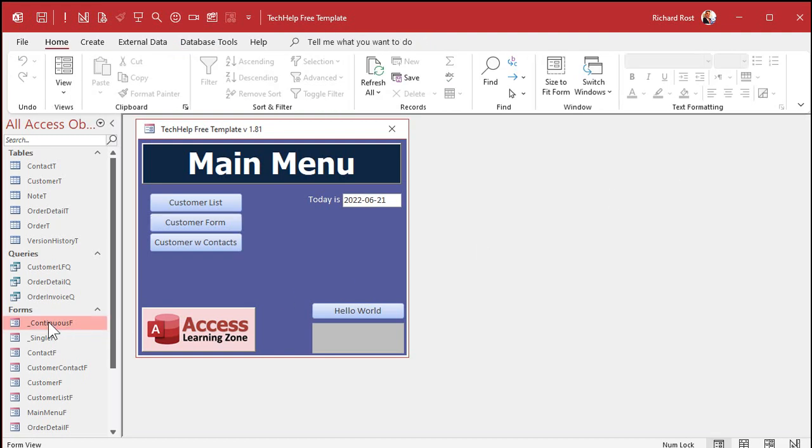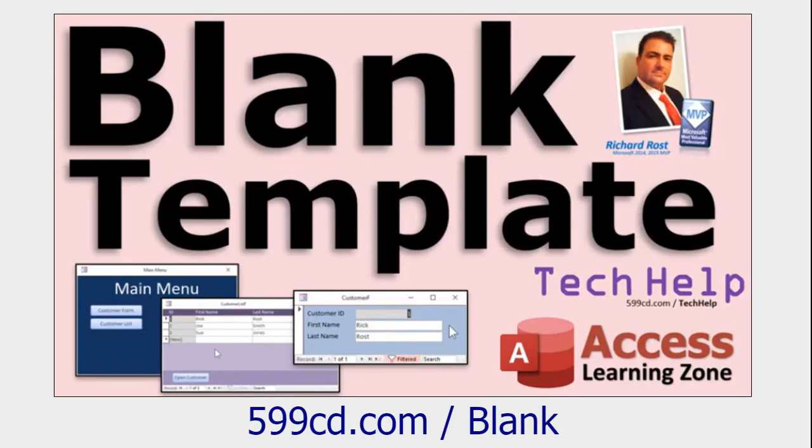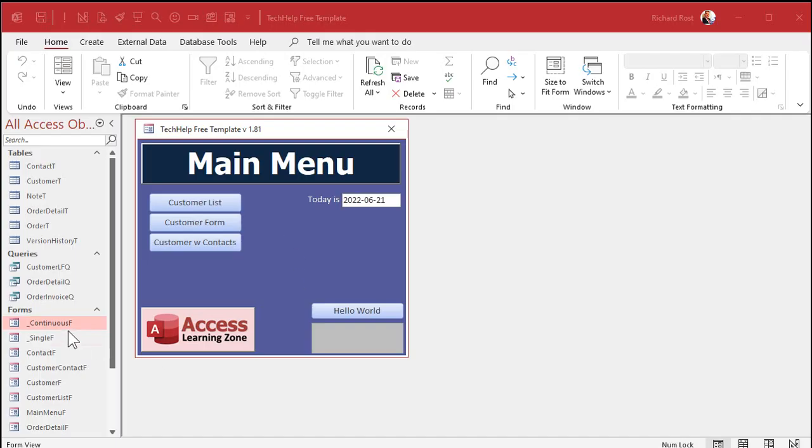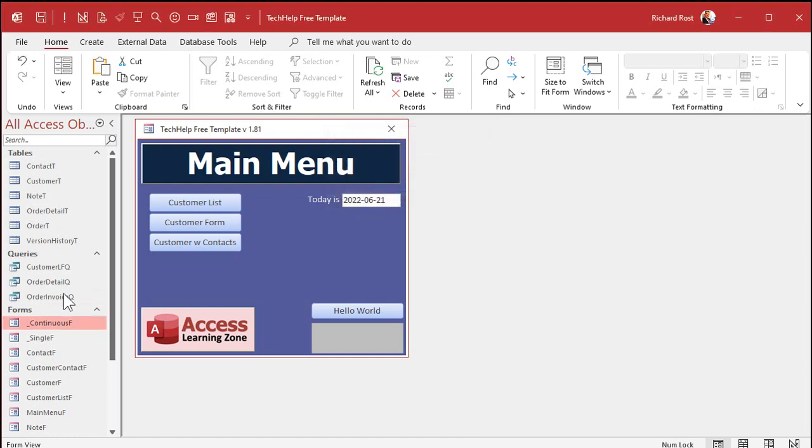Let's borrow my continuous form that I already have built. If you haven't watched the video where I build this tech help-free template, go watch that now. It explains where all these blank template forms came from. You'll find links to all these free videos down below in the description. I'm going to copy my continuous form here. Copy, paste, control C, control V. We'll just call this note F, my note form.